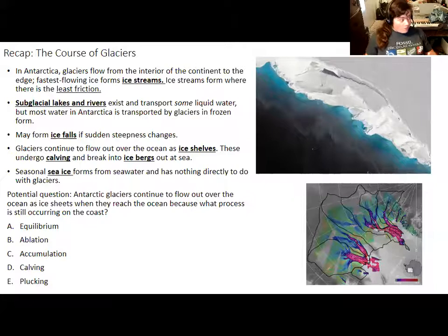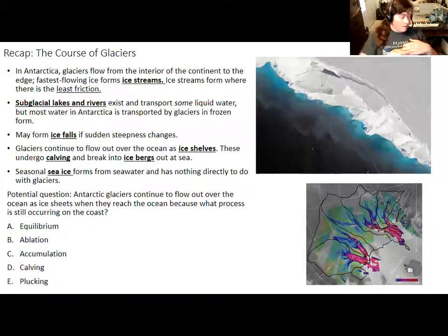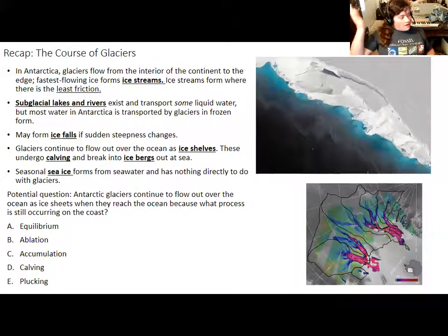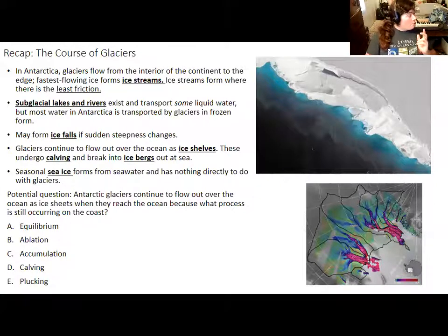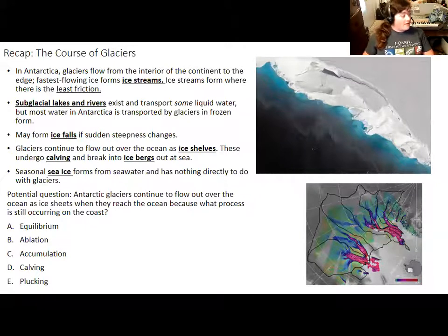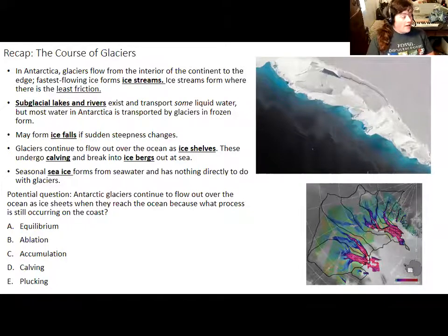Calving is when glaciers break up out over the ocean - that's a term you want to be familiar with. This is a case where I put two terms relevant to glaciers: accumulation, when glaciers get bigger, and ablation, when glaciers go away. Equilibrium is the balance between accumulation and ablation. Plucking is related to glacier erosion. And calving is when glaciers are breaking up. You want the term specifically related to glaciers building up, because ice shelves exist because glaciers are still building up at the coastline in Antarctica.